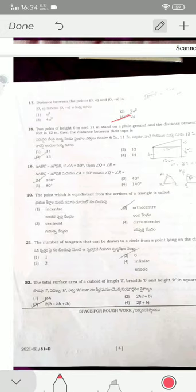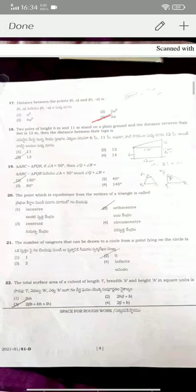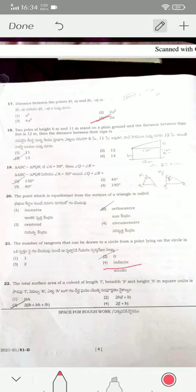Coming to question seventeen: the distance between two points — option four is the correct answer. For question eighteen, 13 is the answer — option three. If triangle ABC is similar to triangle PQR, then angle Q plus angle R is 130 degrees.